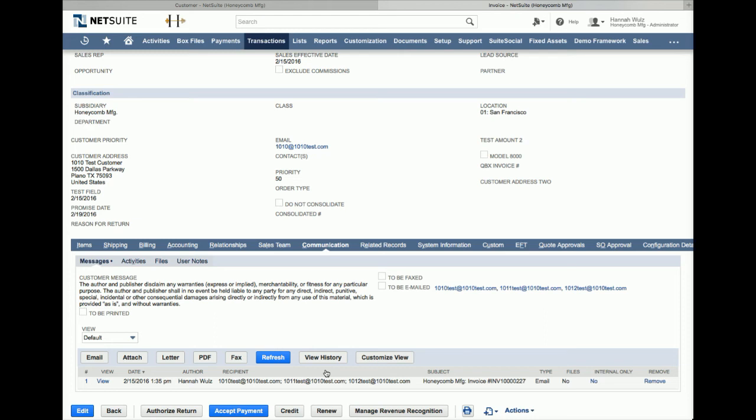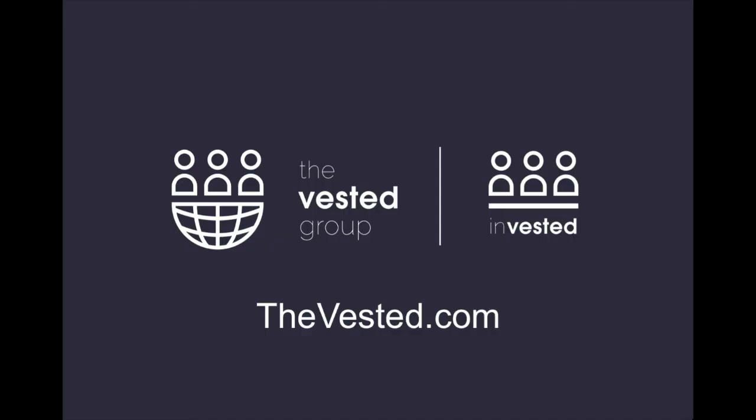And that is the Vested Group solution to emailing transactions to multiple contacts. Being able to email transactions to multiple contacts is just one of the many NetSuite solutions our team has developed. If you're interested in this feature or facing a business challenge of a different type, go to our website, thevested.com and submit your contact information and we will be happy to get in touch.